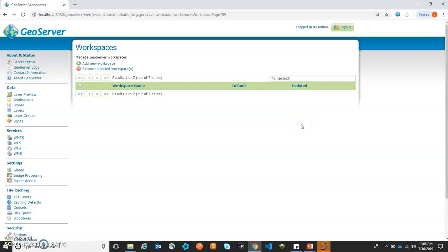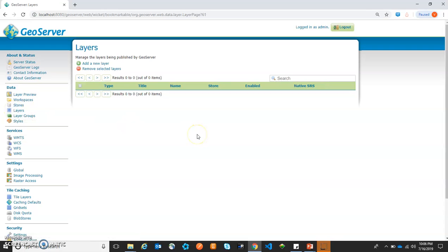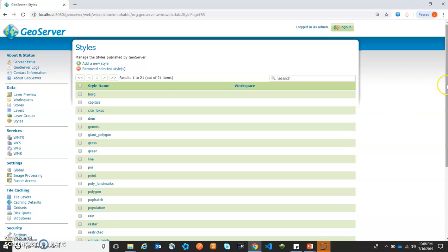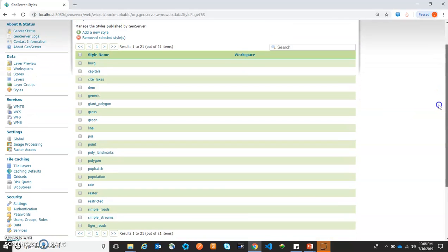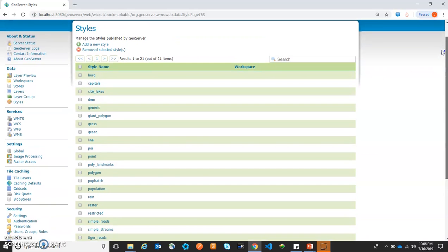Now you can see that all the workspaces have been removed. Let's check the stores — we have no stores. Let's check layers — we have no layers here. Let's check the layer groups — we have no layer groups here as well. We have one more section here: styles. Styles are independent, so these particular styles were not related to those workspaces and have not been removed. We will delete these later.